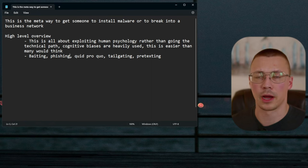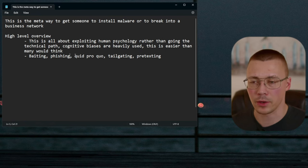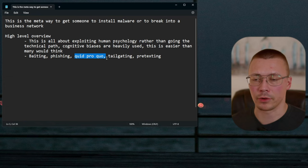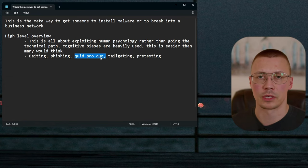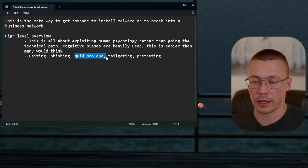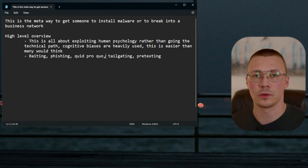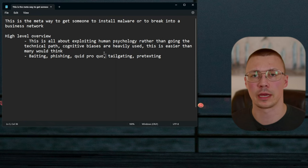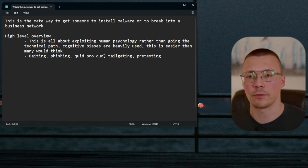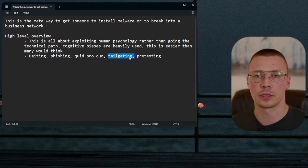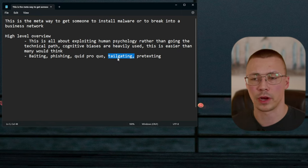Phishing is pretty self-explanatory — someone sends you an email pretending to be PayPal, saying there's a problem with your account and you need to click a link and log in. Quid pro quo is Latin for 'something for something.' A perfect example still used today is someone calling pretending to be tech support, saying there's an issue with your computer and if you give them access they'll fix it.